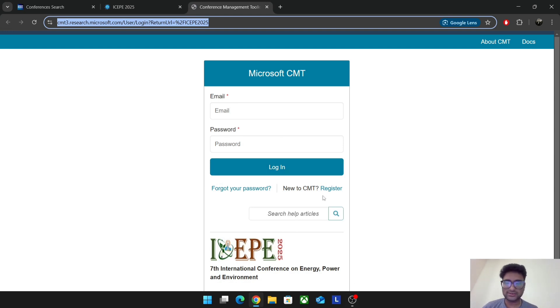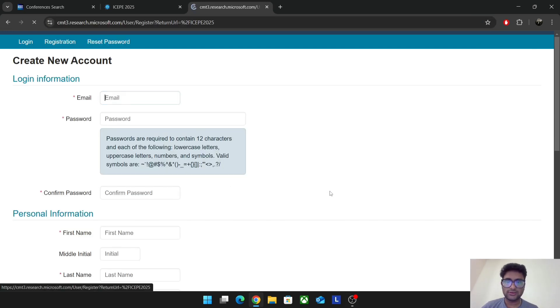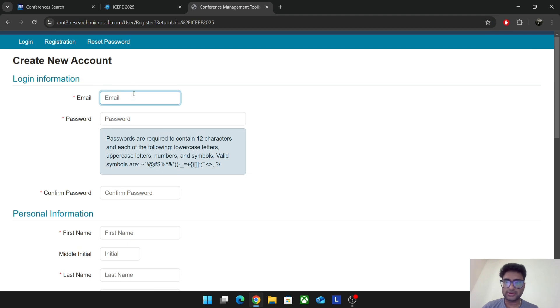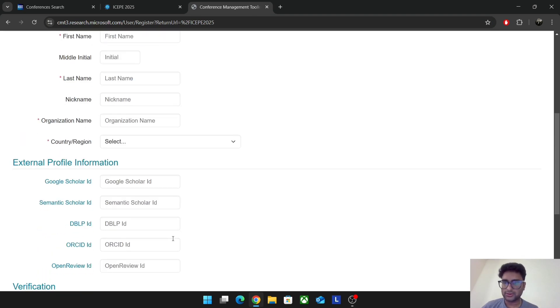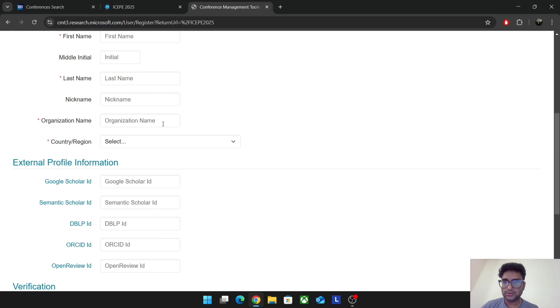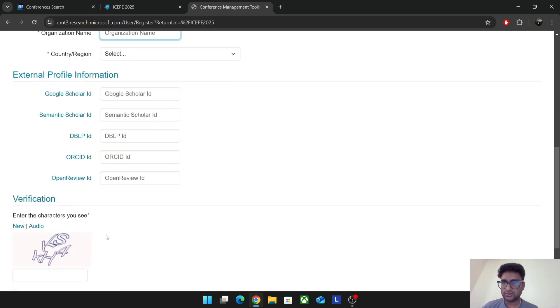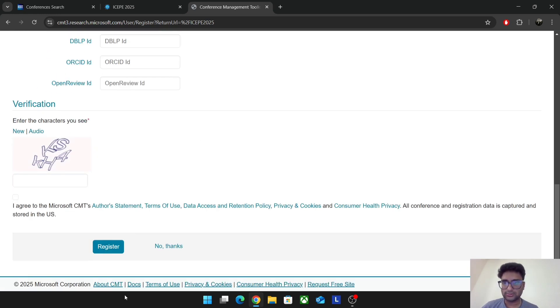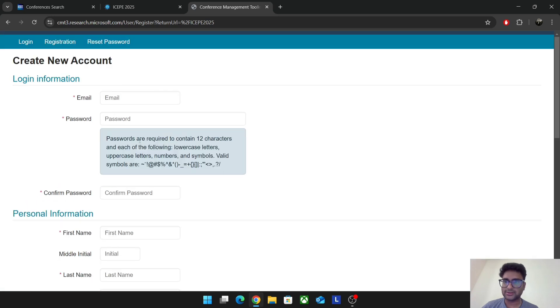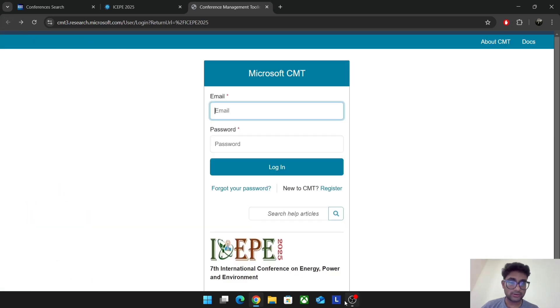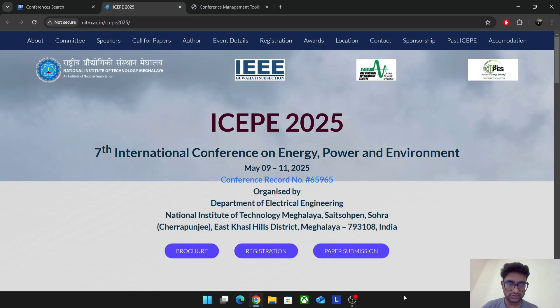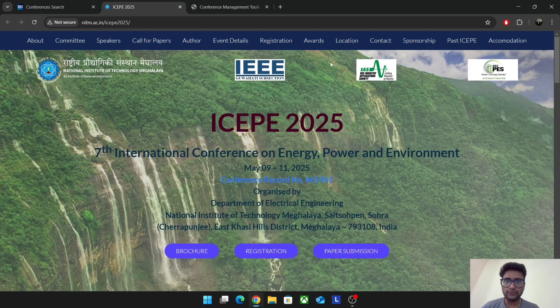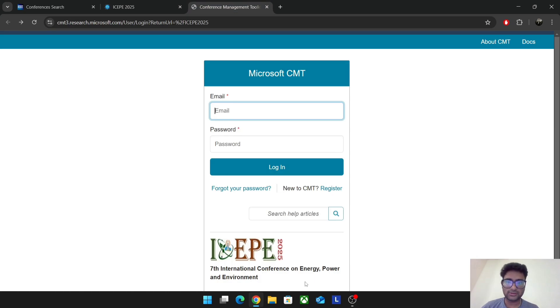I'll just log in and show you. You have to create an account. Registration is easy. When you press register, they'll ask you email, password. You can give your personal email or the college email, anything. First name, initial, organization name. Give your college name. This is an optional field. You don't have to give that. Register, that's it. I'll just log in with my account to show you. Whenever you are paper submitting, just click on this particular link of whichever conference you want.